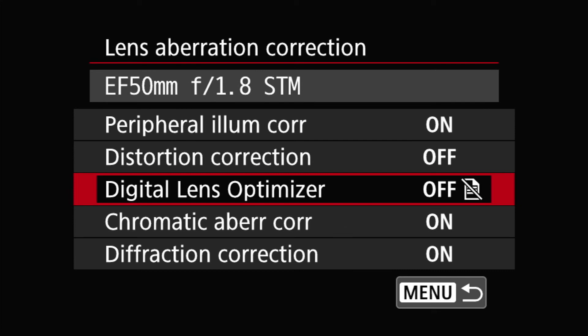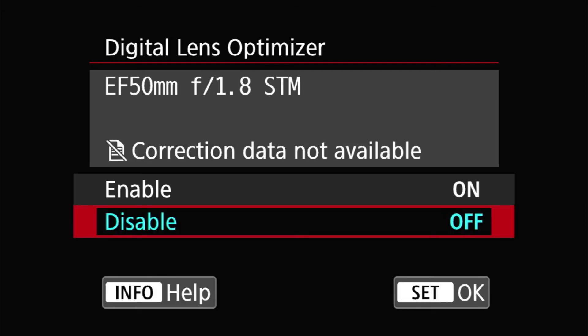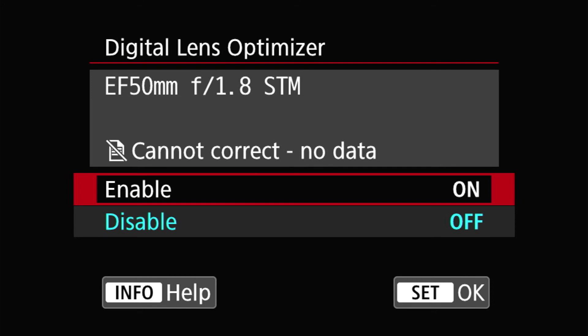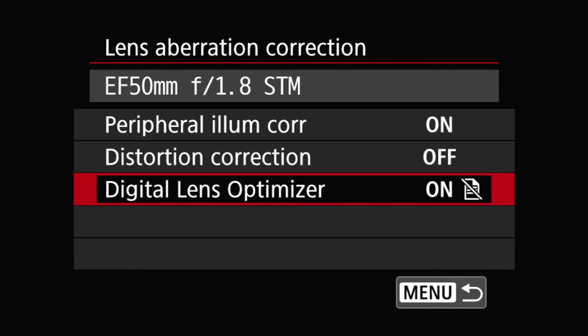Prior to this, there was no chromatic aberration correction, diffraction correction option. Here, let me show that to you. If I turn it on, the two options disappear. Because Digital Lens Optimizer has those two built in, but because I don't have the data for it, I'm not sure. So I'm going to disable this.